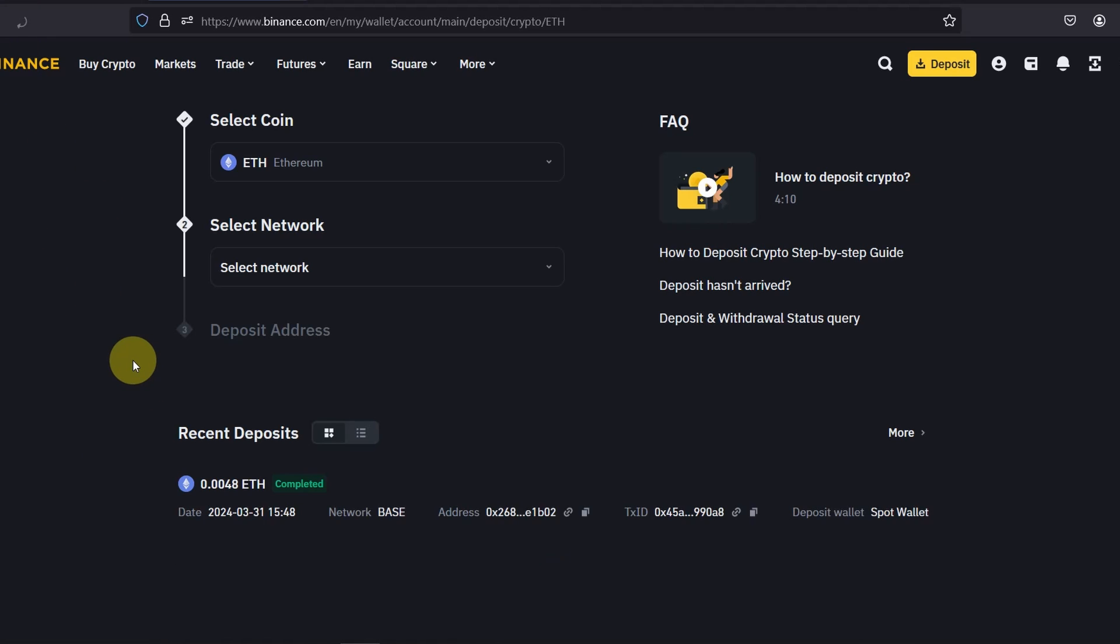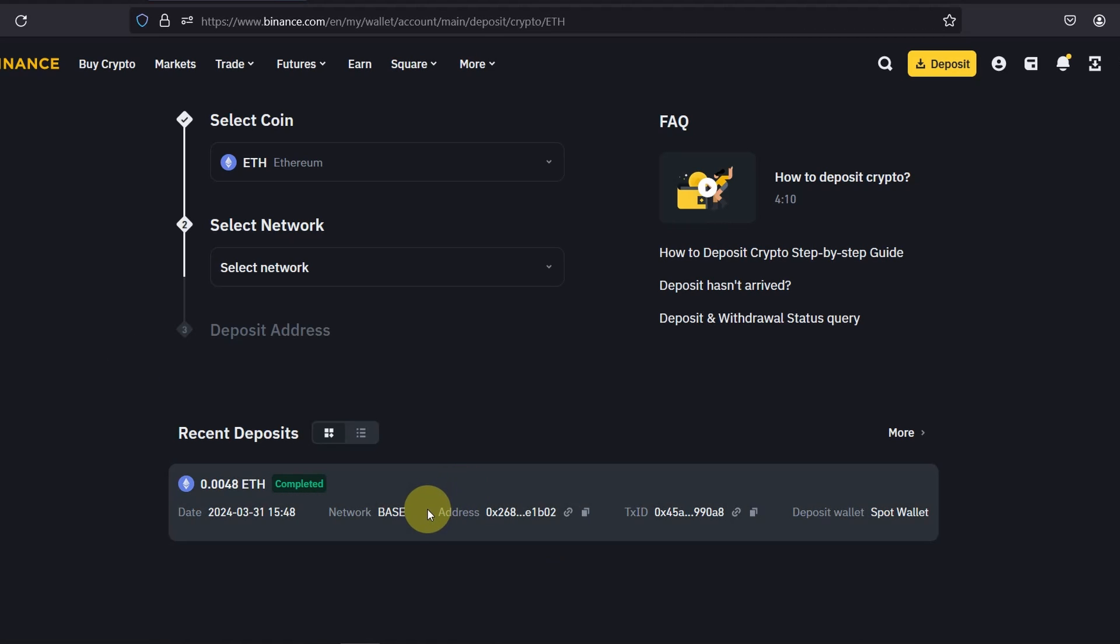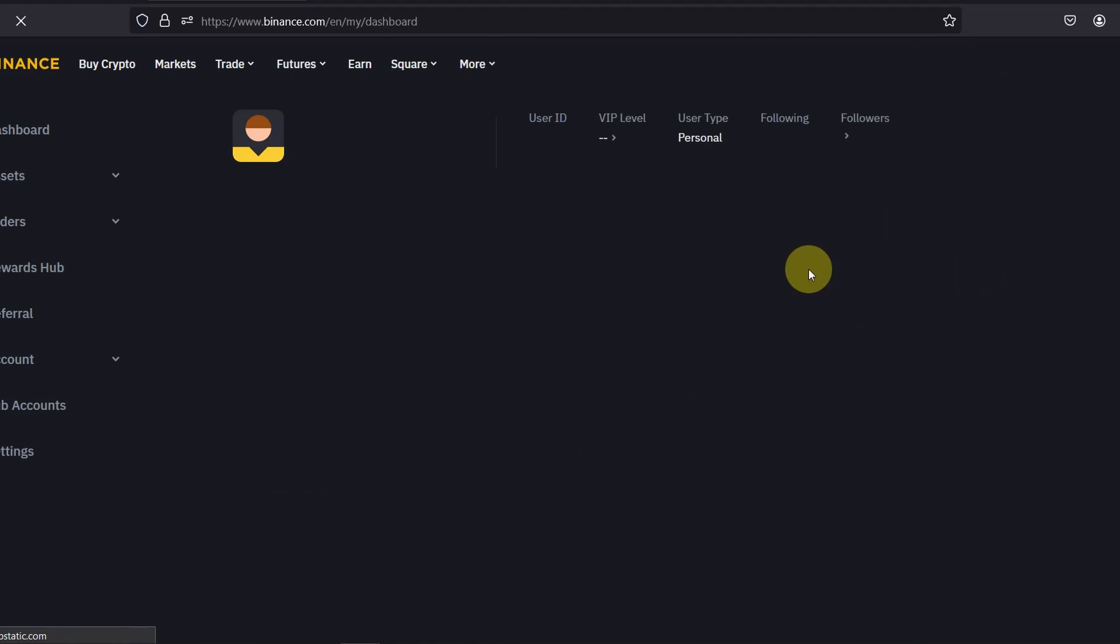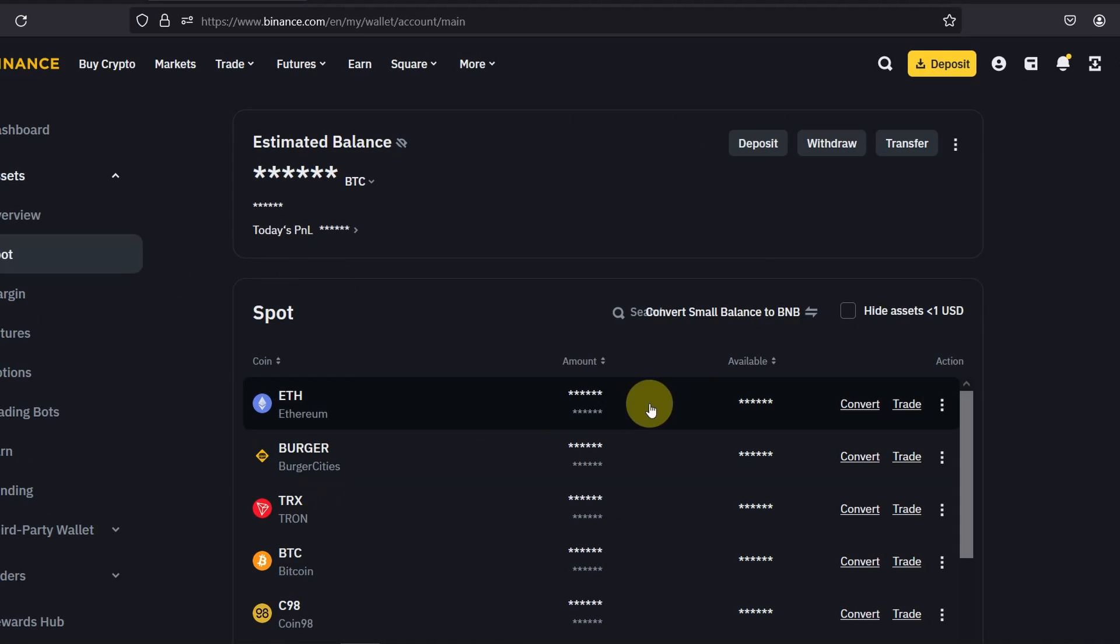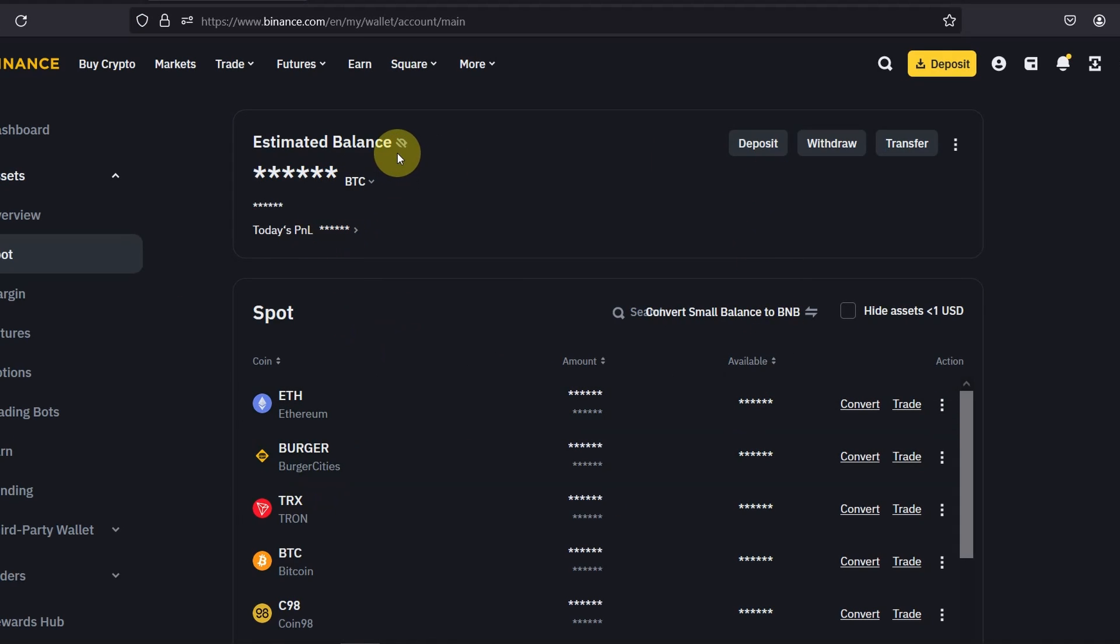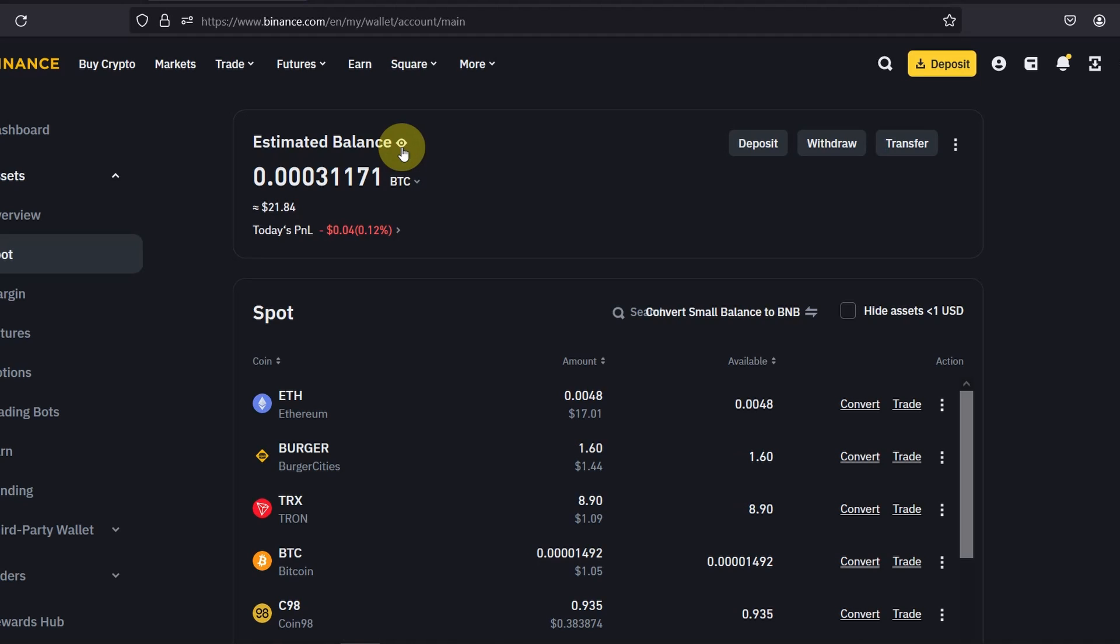All right, so it's taken around 20 minutes and it's finally completed. And if I go to my assets, go to spot, the ETH is finally here. So this might change in the future at the time you're watching this video, but at the moment it has taken 20 minutes. So please keep that in mind if you're trying to send ETH from Base to your Binance wallet.